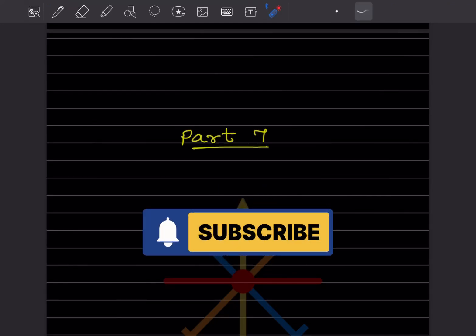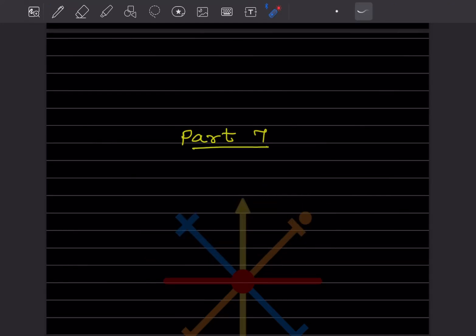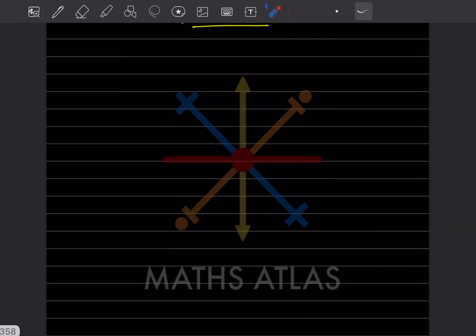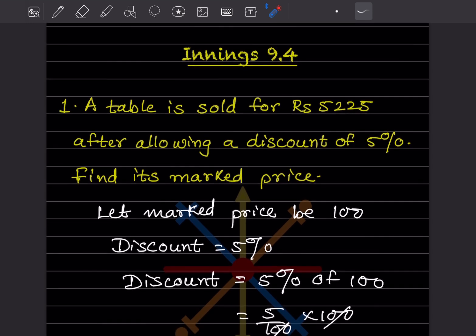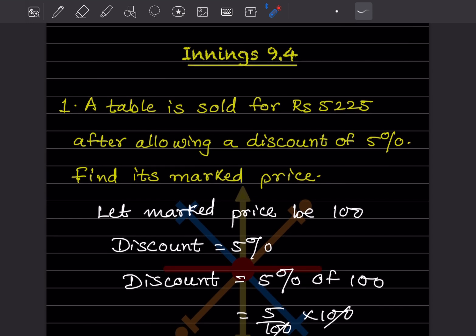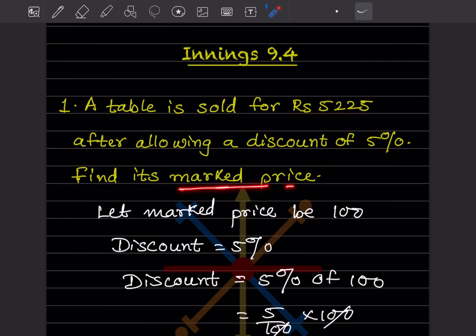Hi learners, welcome to my YouTube channel. Today we'll do Part 7 of the same topic — Exercise 9.4. In the first problem, a table is sold for ₹5225 after allowing a discount of 5%. We have to find the mark price. Let us consider the mark price as 100.